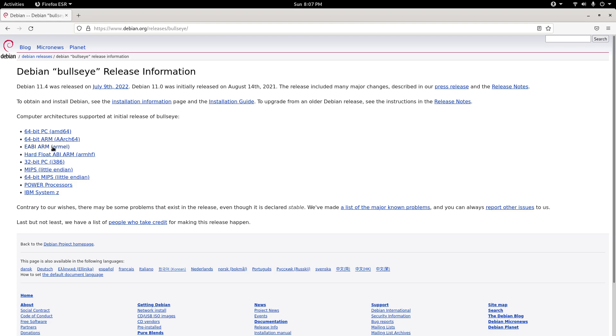Here below, you'll see all the architectures that are supported. So that's about Bullseye that was released last year, today.